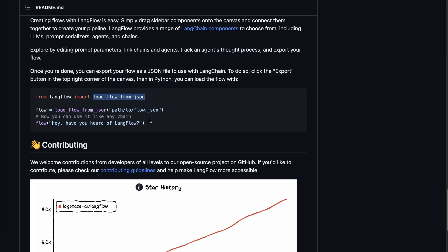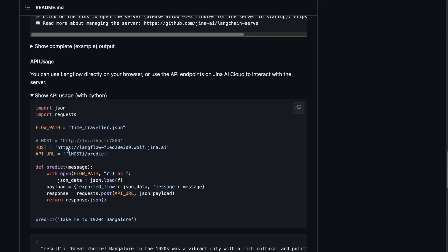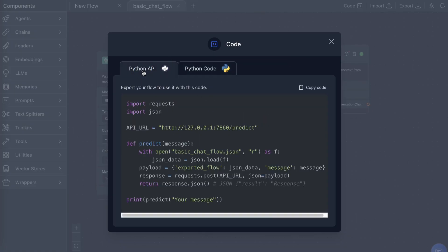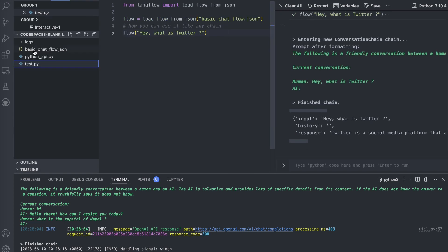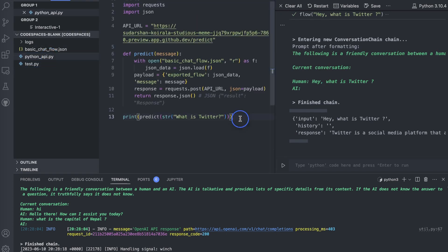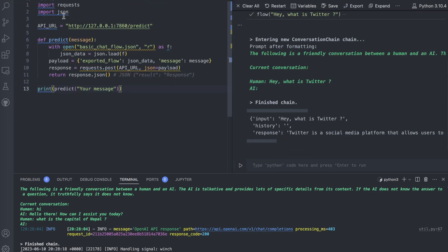What we did just now was the Python code part. Next we'll look at the API uses. Let's go to our code — we're going to do the Python API part now. Just copy this part from LangFlow and go to your VS Code. I've already copied it into python_api.py.